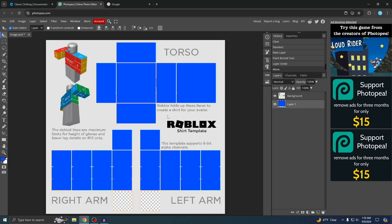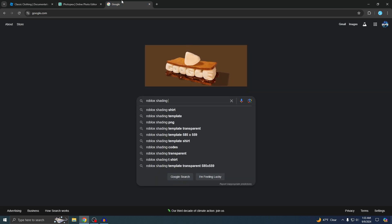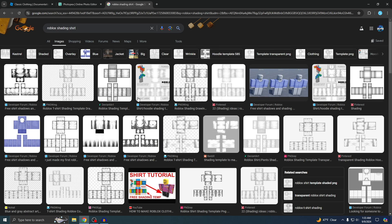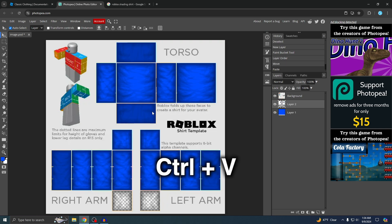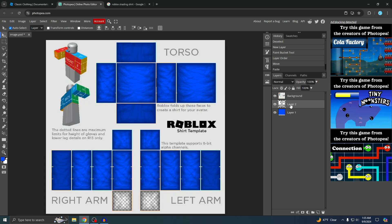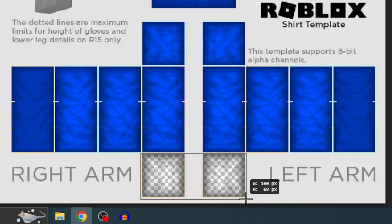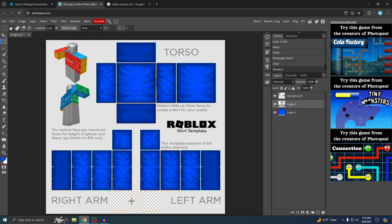Now the two squares are transparent. The next thing is to add shading so it doesn't look like a solid color and looks more realistic. Go to Google and type in 'roblox shading shirt', go to Images, and pick one. Right-click and copy the image, then go back to Photo P and press Ctrl+V to paste. The shirt now looks more realistic. The shading also appeared on the two hand squares, so to remove it, make sure you're on Layer 2, use the Rectangle tool to drag around the two squares, hit Delete, then Ctrl+D to deselect.